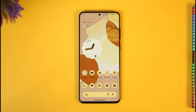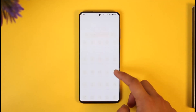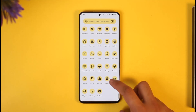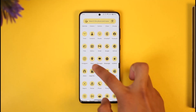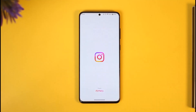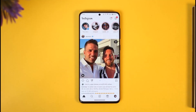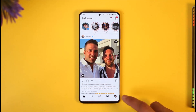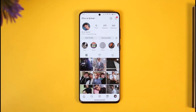In order to turn off your active on Instagram, all you have to do is simply go ahead and first of all launch the Instagram application. Once you launch the Instagram app you're going to see this type of interface where you have to just tap the profile icon from the bottom right of the screen.